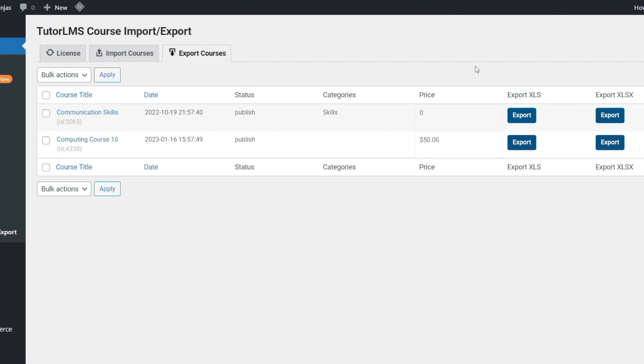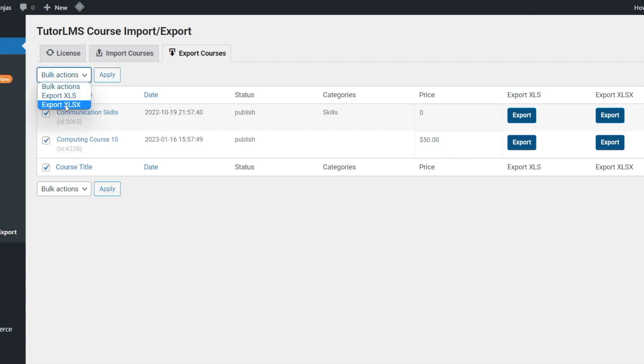You also have the ability to export multiple courses at one time by simply selecting the courses and then exporting them from the drop-down of Bulk option.